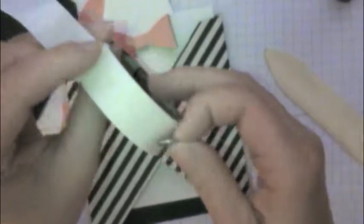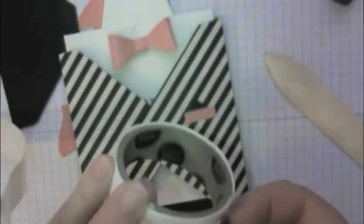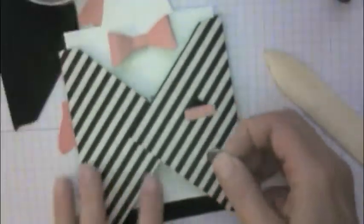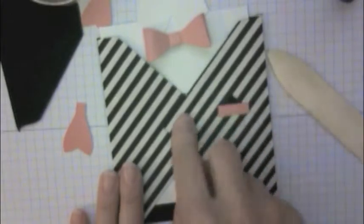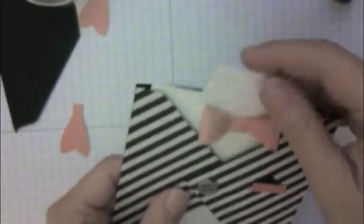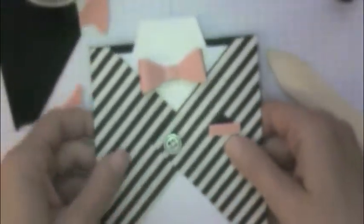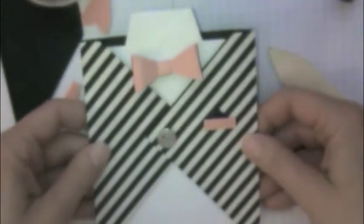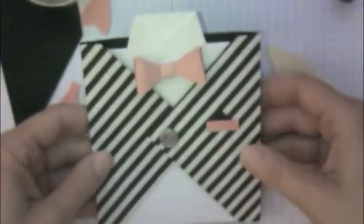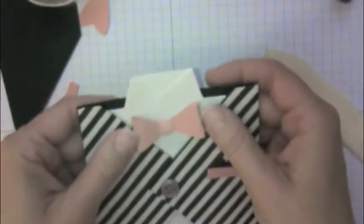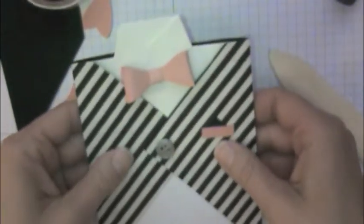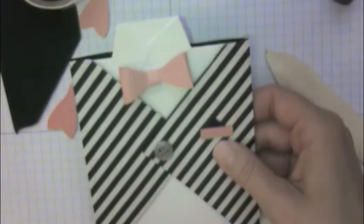To finish off the card I thought it was really cute to use the silver basic metal buttons. I'm going to put one right there and again I use a glue dot so make sure if you're making this project you have lots of glue dots. You will need them. That's how you make the really cute bow tie shirt card for Father's Day. I hope you enjoy this video and I'll put the measurements on my blog as well. Happy stamping.